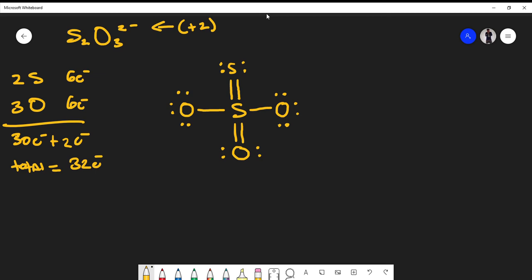Let's count the total number of electrons we've used: two, four, six, eight, ten, twelve, fourteen, sixteen, eighteen, twenty, twenty-two, twenty-four, twenty-six, twenty-eight, thirty, thirty-two. We've counted 32 electrons — exactly what we calculated at the beginning. That tells us our structure is correct.